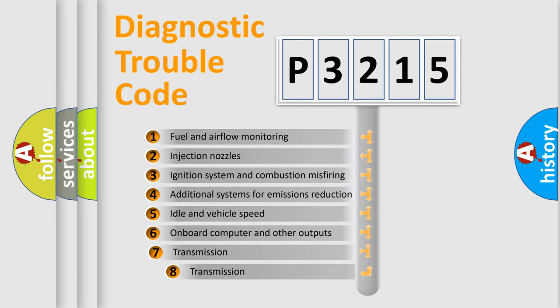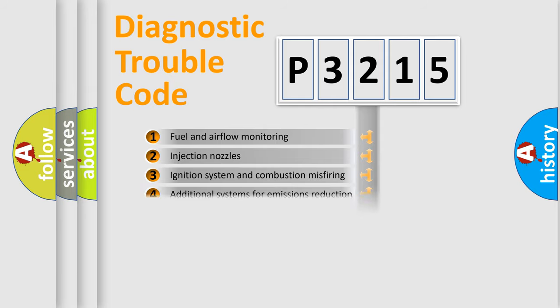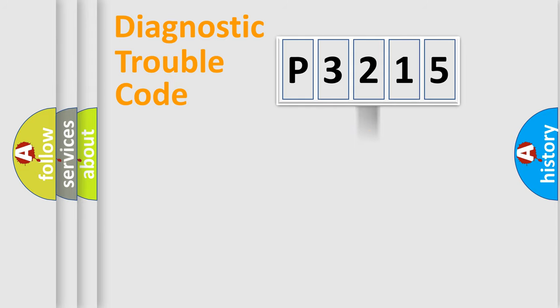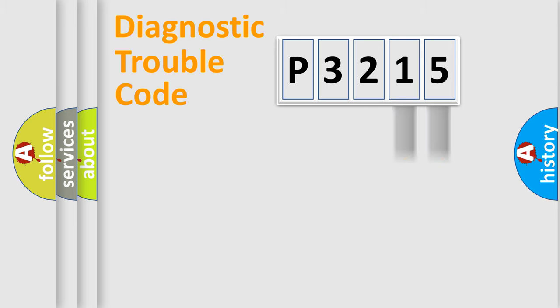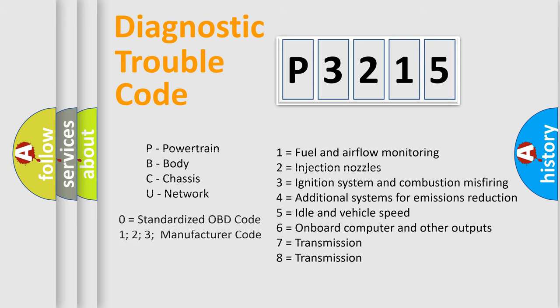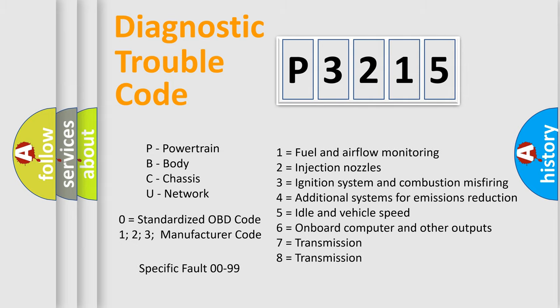The third character specifies a subset of errors. The distribution shown is valid only for the standardized DTC code. Only the last two characters define the specific fault of the group. Let's not forget that such a division is valid only if the second character code is expressed by the number zero.